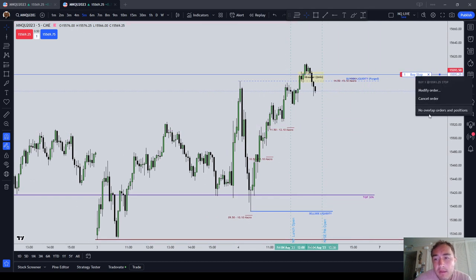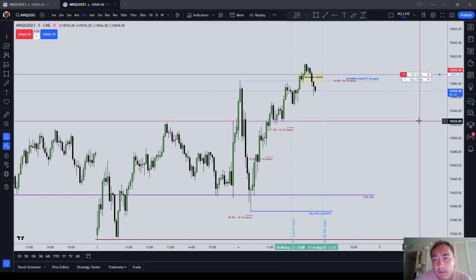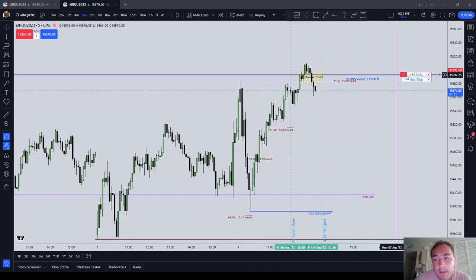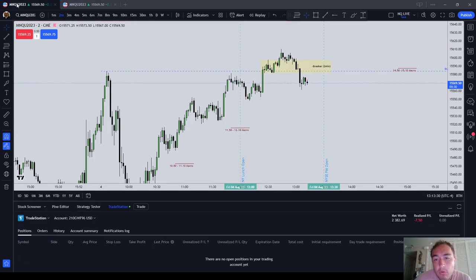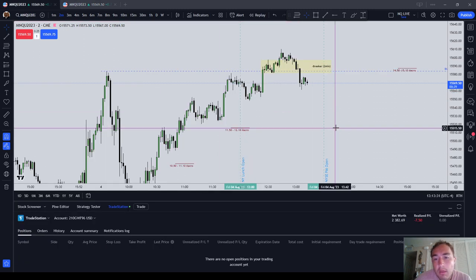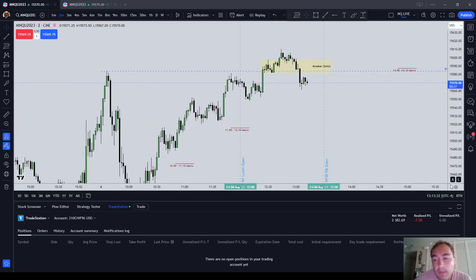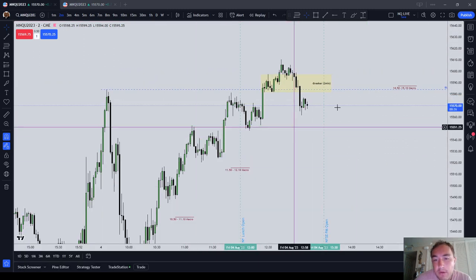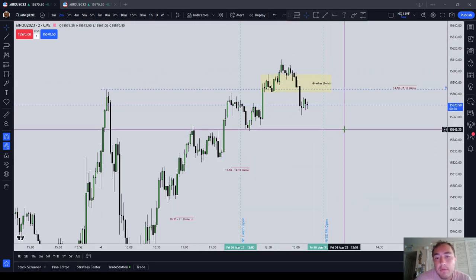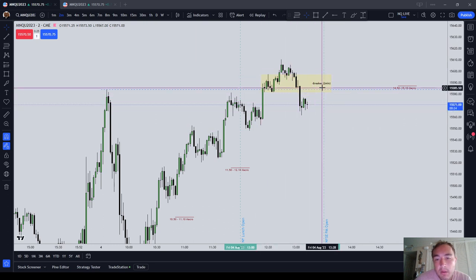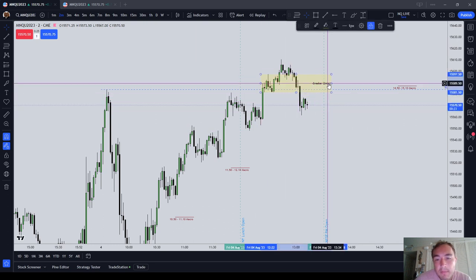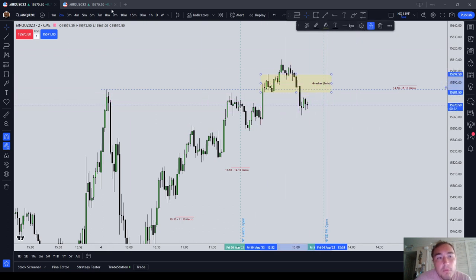The market is live right now. I'm currently sitting in my Express Funded account with a one contract short, and in my live TradeStation account, I'm waiting to see if the market wants to come back up to this breaker.